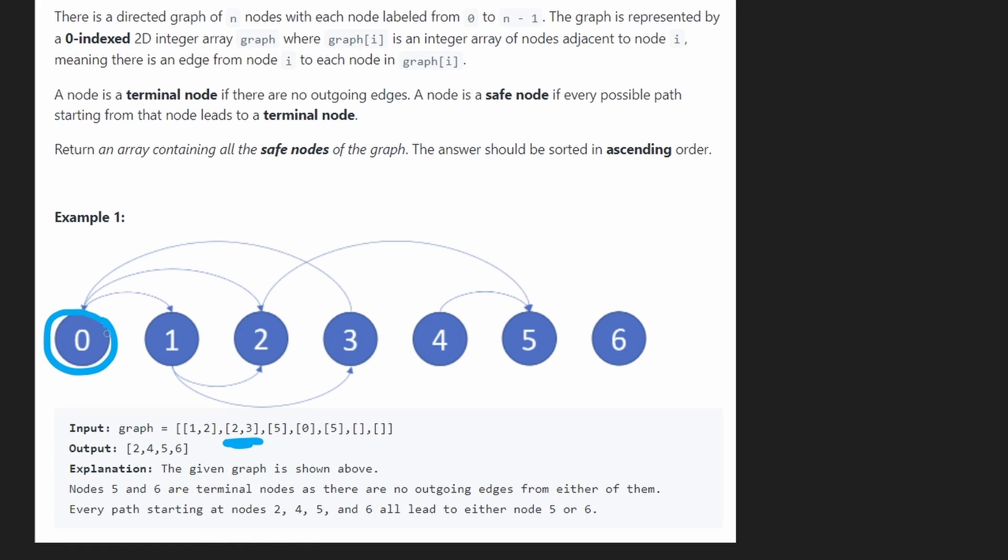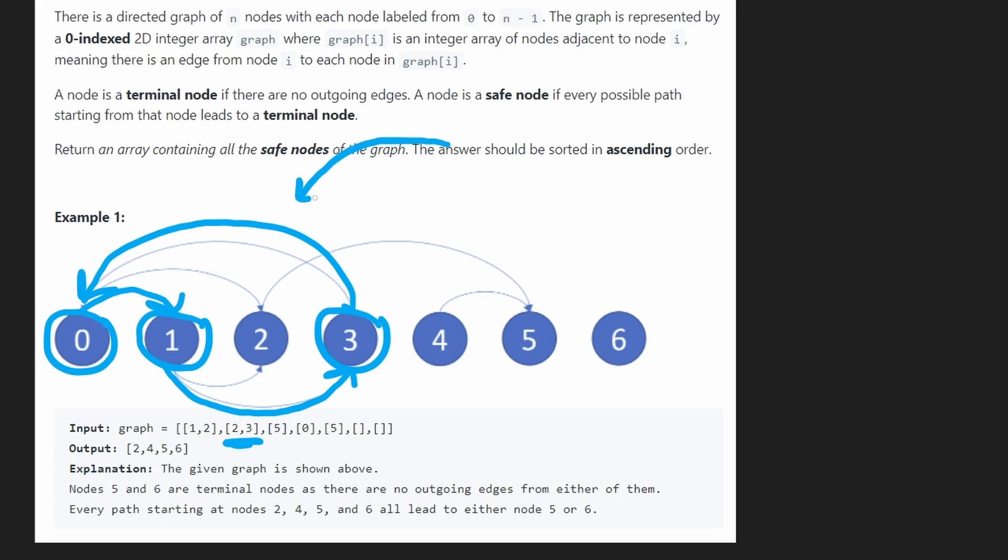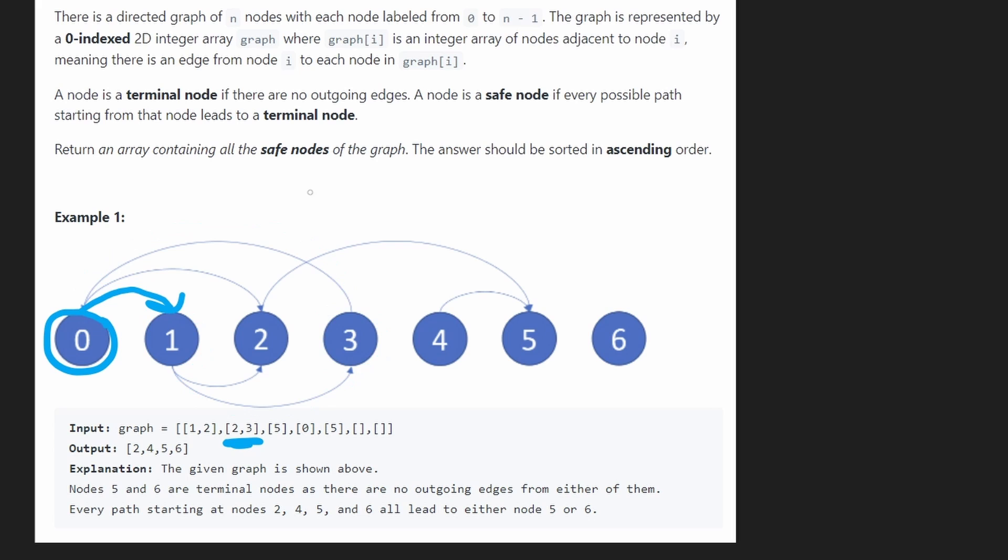Well, let's look at 0. From 0, we can go to 1. From 1, we can go to 3. From 3, we end up back at 0. So it doesn't even matter what the other paths from 0 are, because we found one path that will never lead to a terminal node.